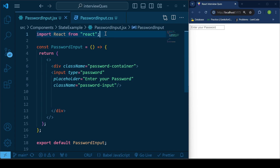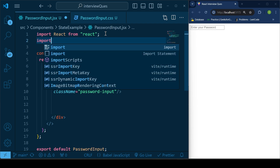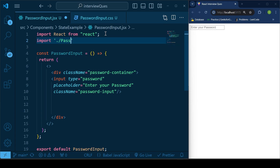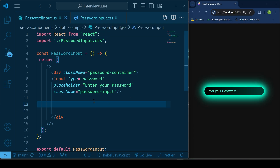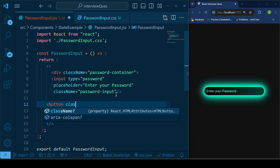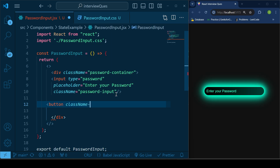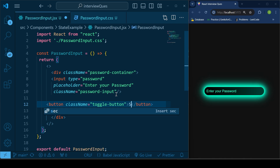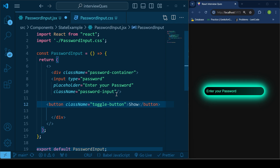Let me also add my CSS file. Then let's add a button with a class name of 'toggle-button', and give it an initial text value of 'Show'.